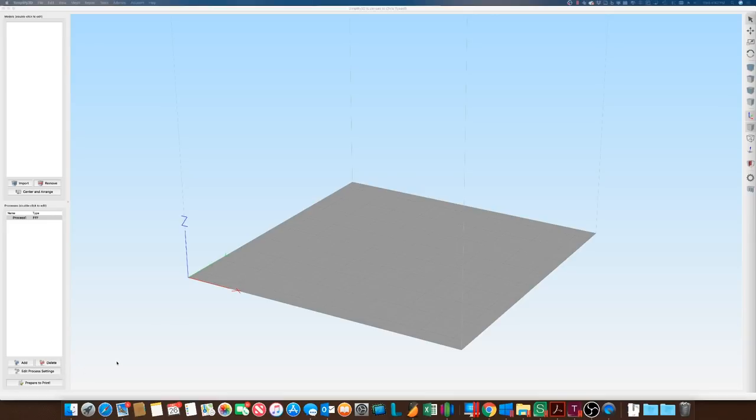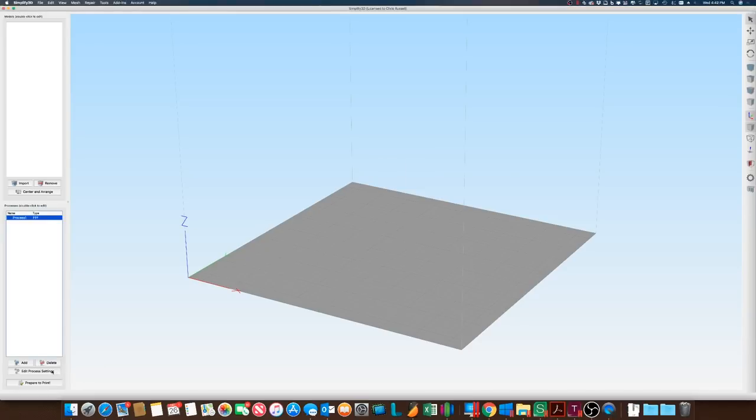I'm going to use Simplify 3D because it's easy to illustrate the process here. However, you can use any slicer to do this. So let me show you how this works.